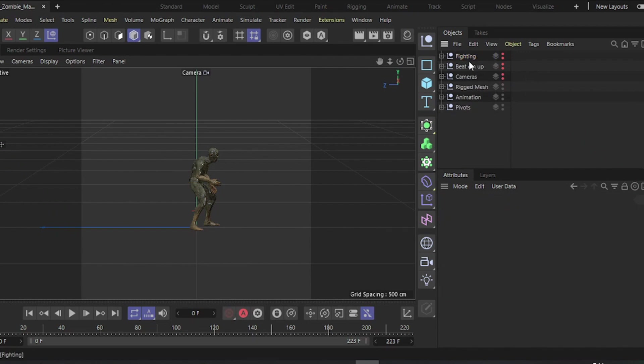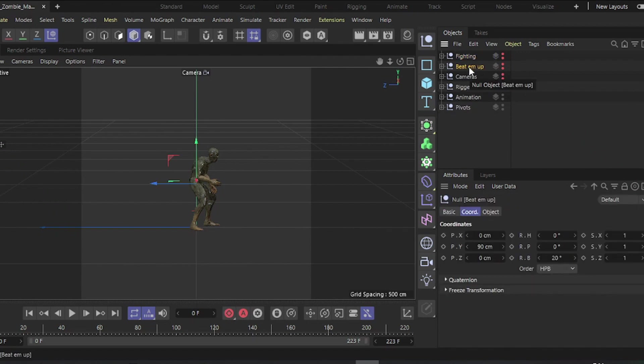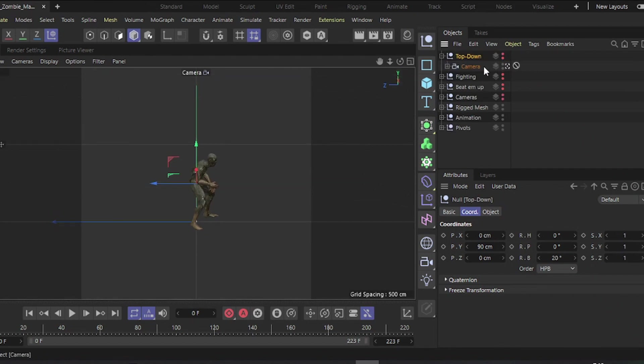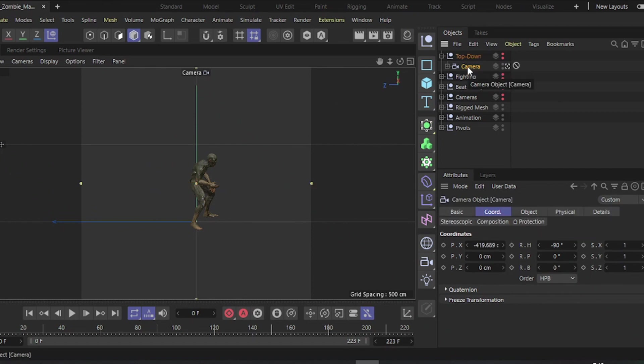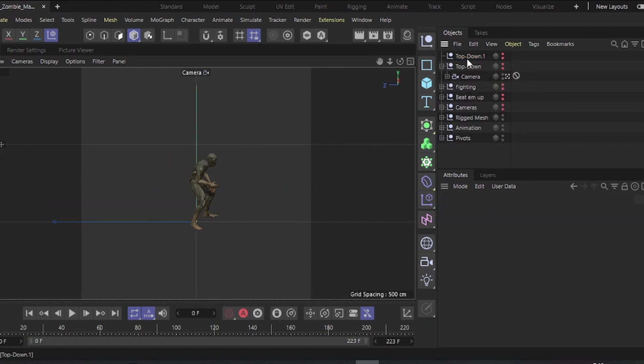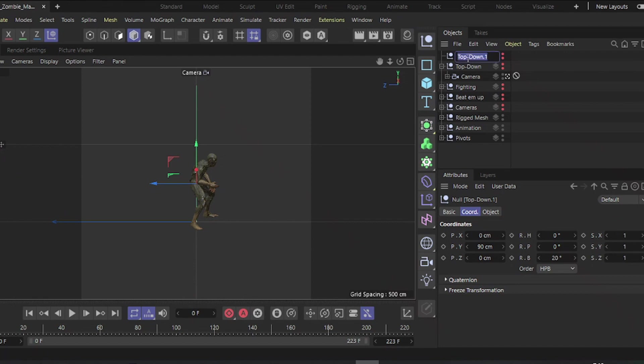Lastly, let's set up cameras for top-down games. Duplicate the beat'em up orthographic camera and rename it. Duplicate the rig, delete the camera, and keep only the Null object, naming it East.